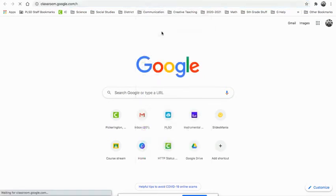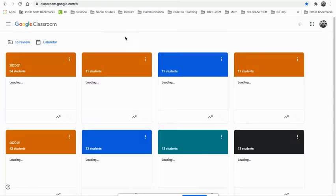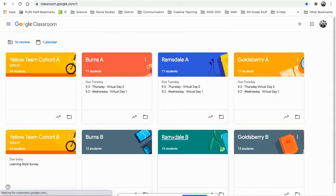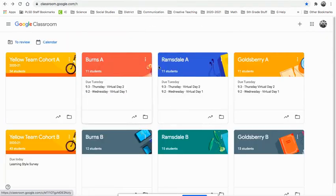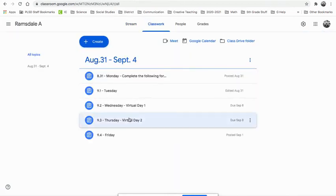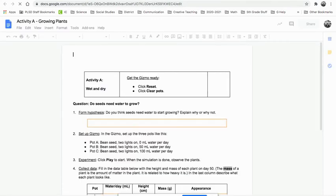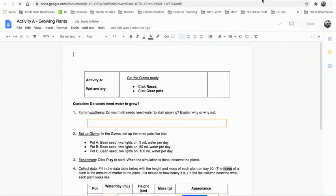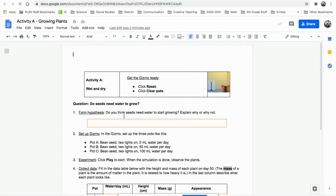So you can have your, and then open up your activity A. So you can flip back and forth. Your virtual day. Click on it. And now I can flip back and forth. So you want to look here. It says for my hypothesis, do you think seeds need water to start growing? Explain why or why not. So you're going to say yes or no, and then explain your yes or no. And then you need to set up your gizmo.